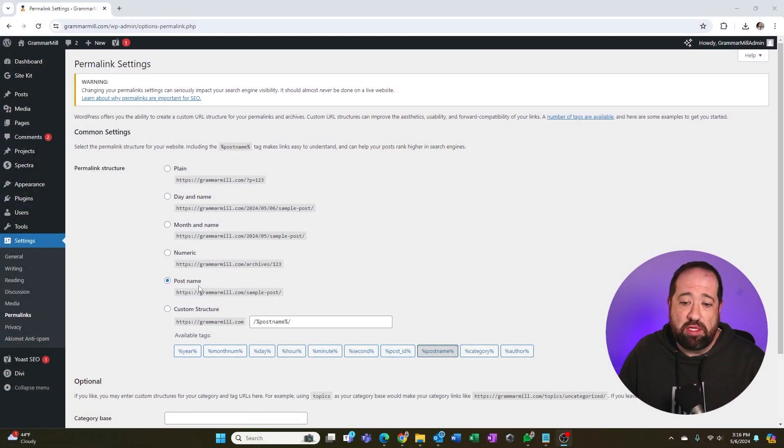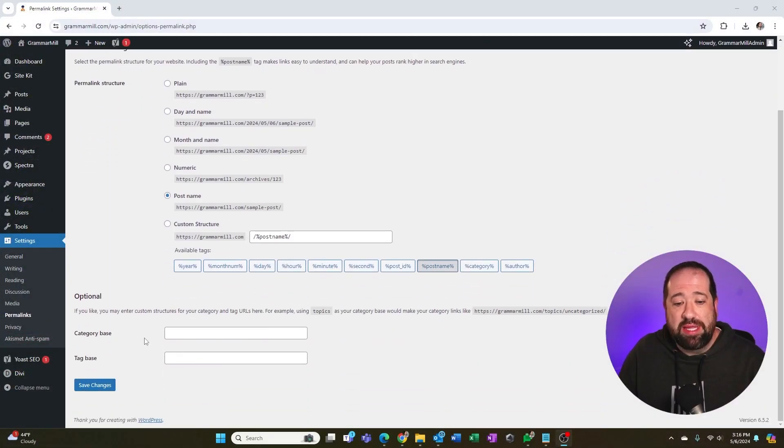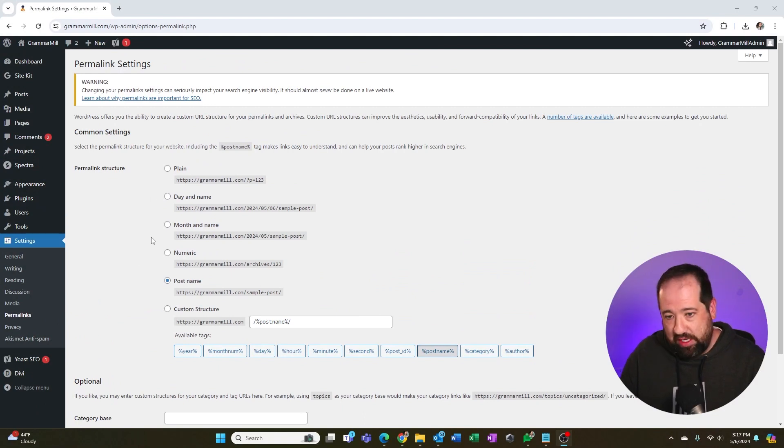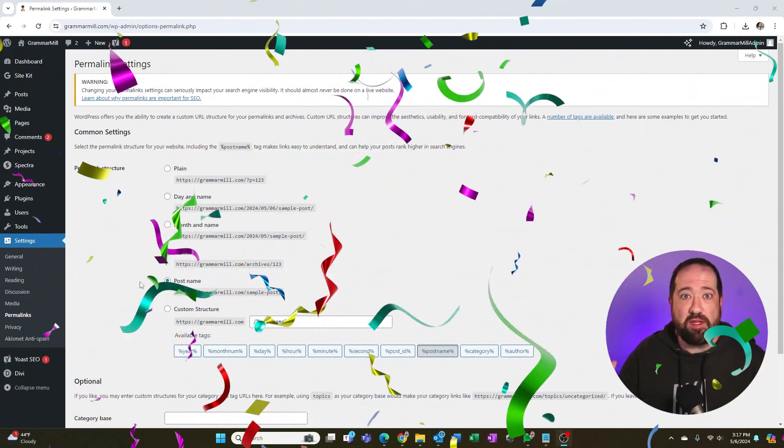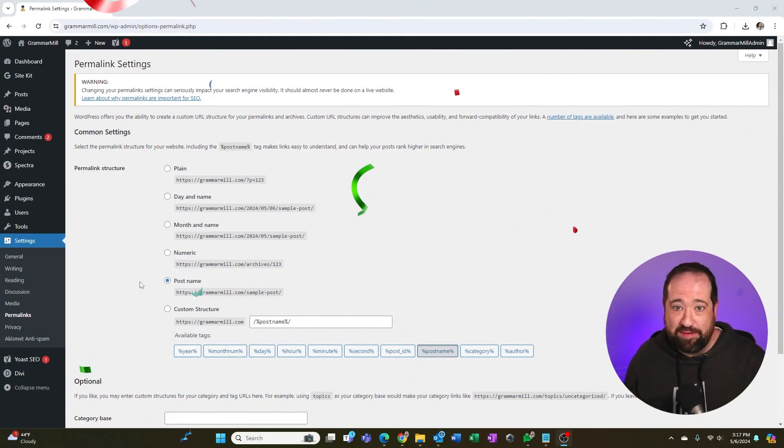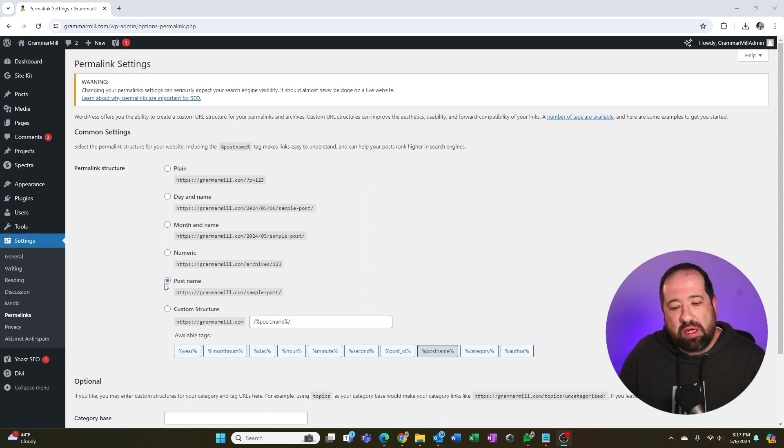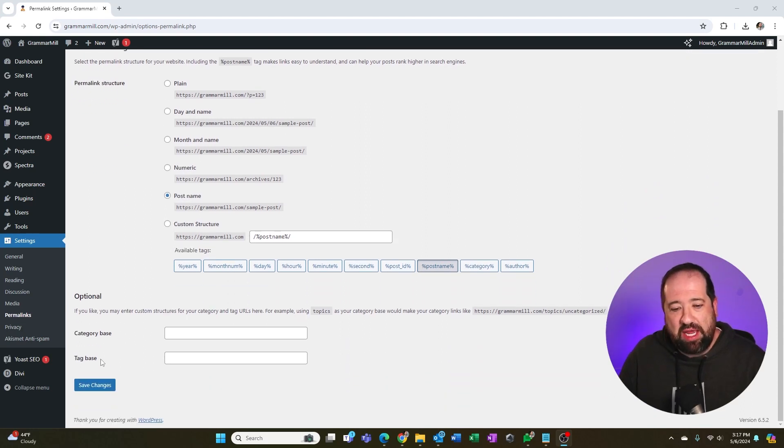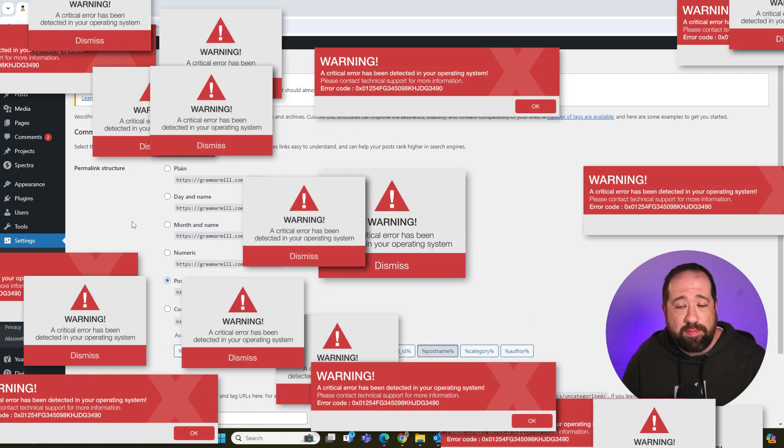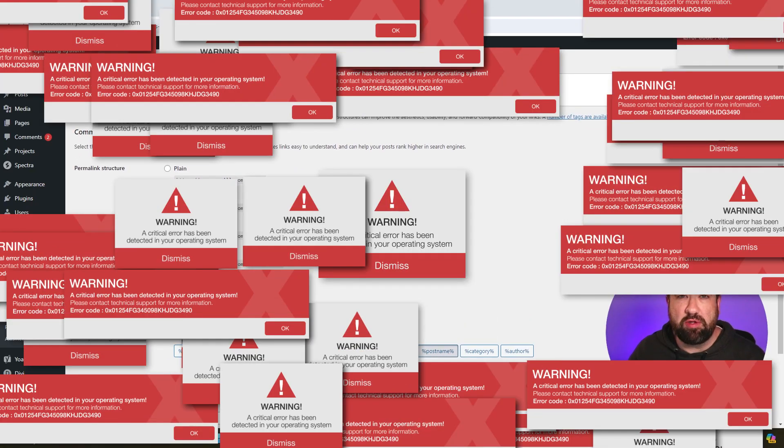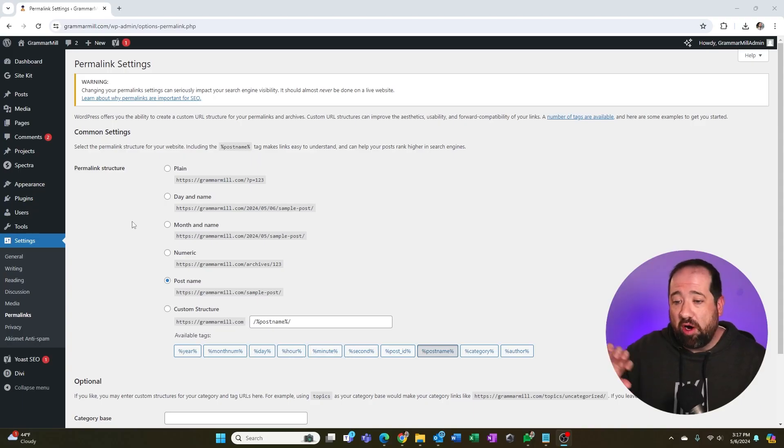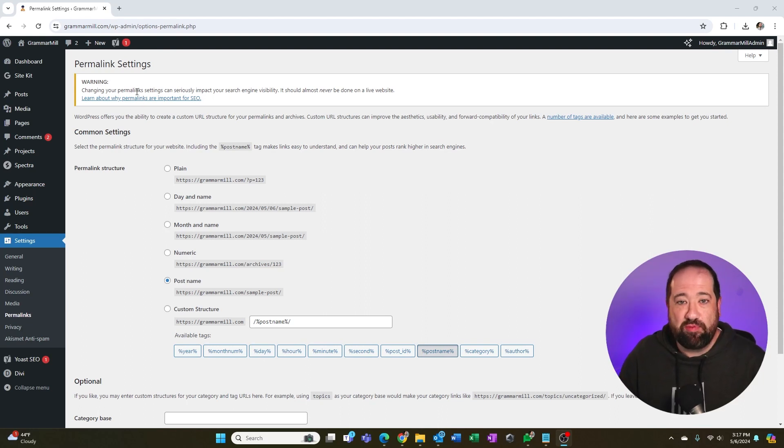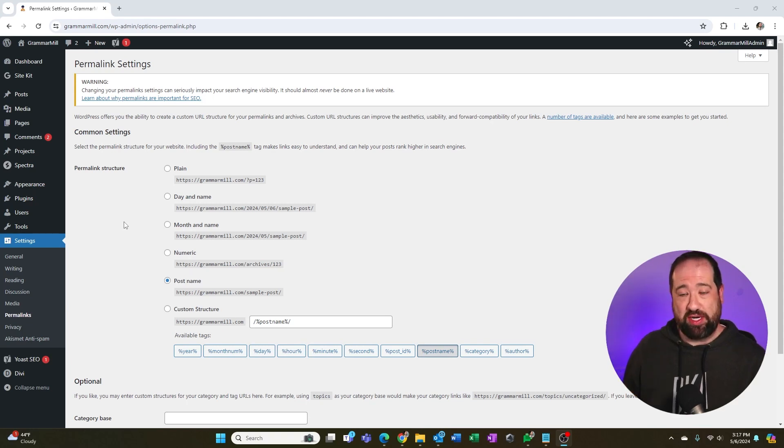Again, do not change the permalink structure because if you do, if you go inside of here and say you click post name and then you click save changes, you know, again, assuming that you had a different option here picked. Now, let me make that clear. If you have post name picked already, good for you. Give yourself a pat on the back. You did it right. But if you have a different one of these picked and you have a lot of content on your site, if you click post name and click save changes, you're going to break your website. All the pages or all the posts that you have are going to throw 404 errors because they can't be found anymore. All the links that exist online to those pages are also going to break. So that's why WordPress has this big warning here saying, don't change this. You'll ruin your SEO if you do this.